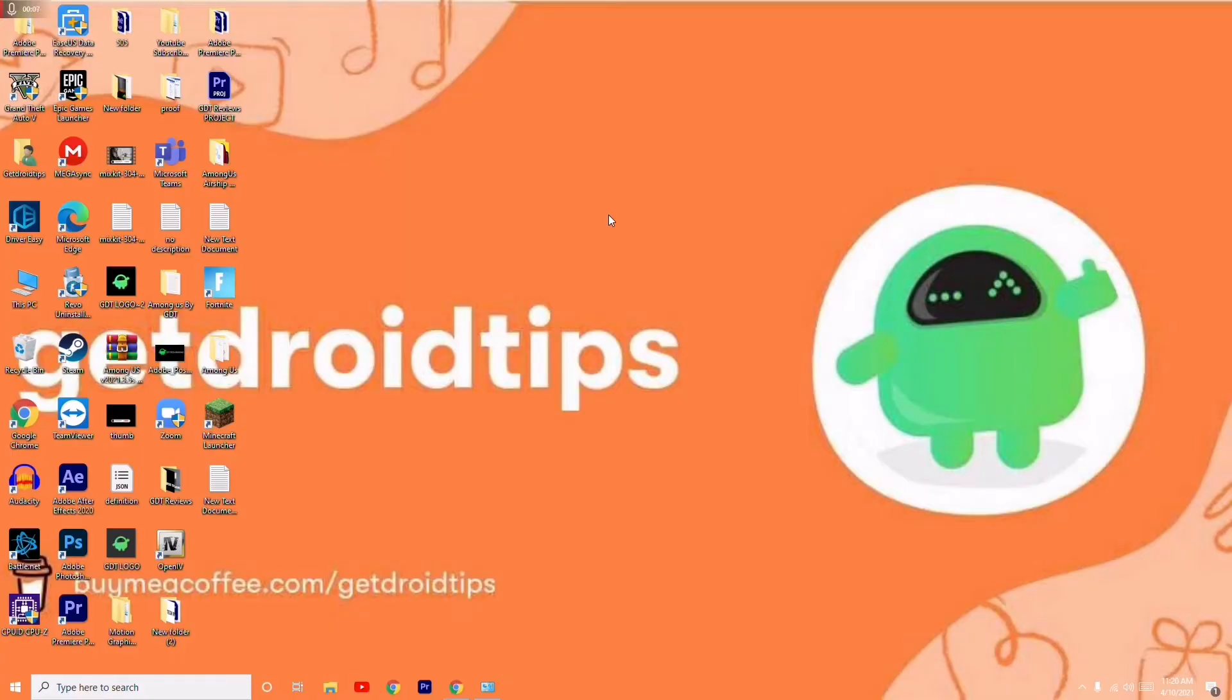Hello guys, welcome back to GetDroidTips. In this video, I'm going to talk about how to fix entry point not found - how to fix the entry point could not be located in the dynamic link library error.